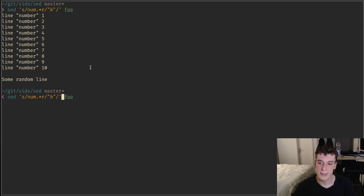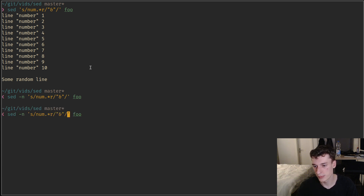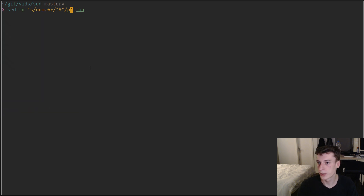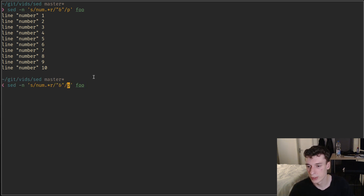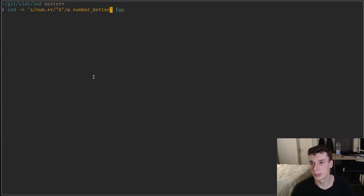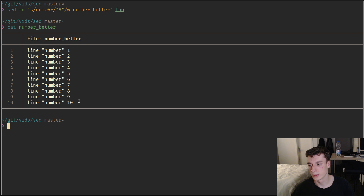There is a 'p' flag which stands for print. By default, sed will execute the command and print the output, but if you say '-n' it disables that default behavior. You can add a 'p' flag to the substitute command and it will print only lines that matched. So lines like 'some random line at the end' that didn't match won't get printed. There's a similar flag 'w' where you give a filename and it appends all matched lines to that file.